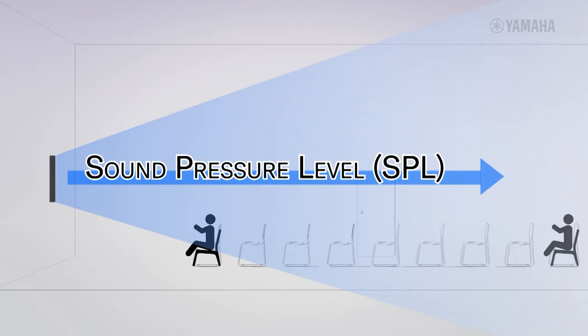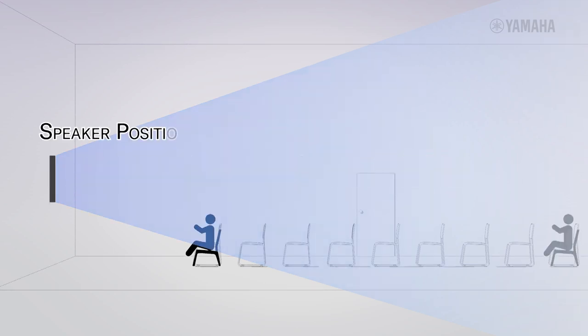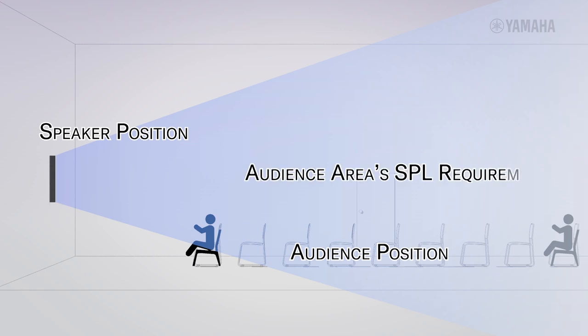The calculation is based on three factors: speaker position, audience position, and the audience area's SPL requirements.